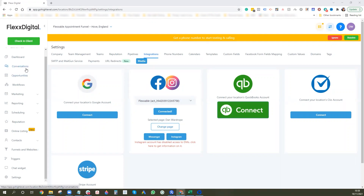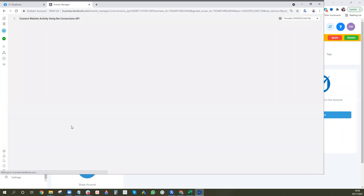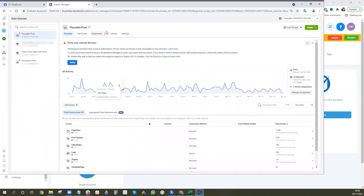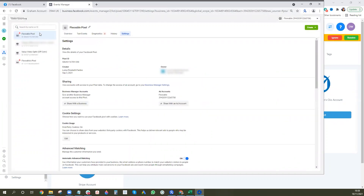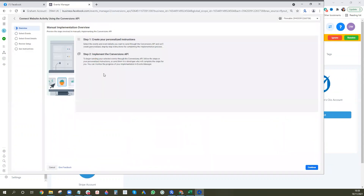Next, go back to Facebook and press 'Get Started' in the Settings section of your pixel Events Manager. Go into Conversions API, press Get Started, then press Continue.